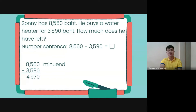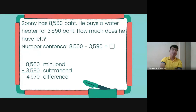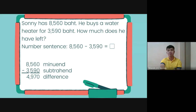So here we have the parts of subtraction: the minuend, the subtrahend, and the difference. The minuend is the number on top from which we subtract. The subtrahend is the number we subtract or take away from the minuend. And the difference is the final answer in subtraction.